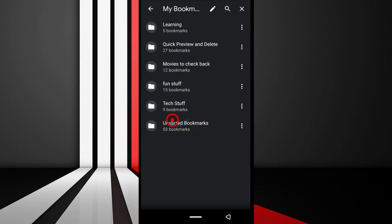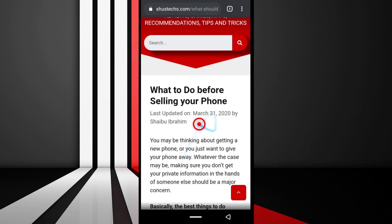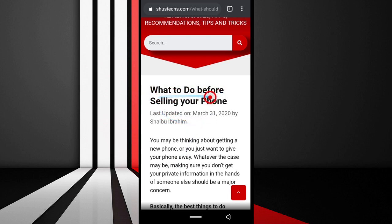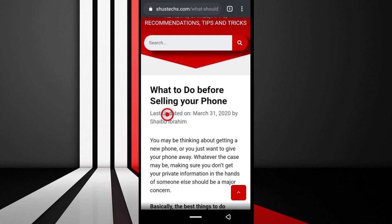This is an article I wrote about what to do before you sell your phone or give it away. For those of you who sell your phones and change phones frequently, it's advisable to take these steps before you do that.